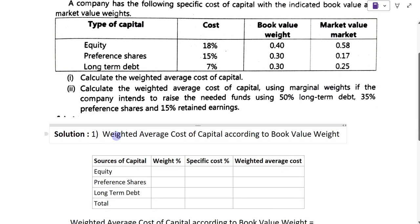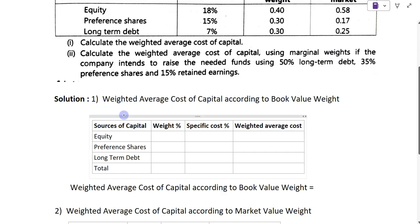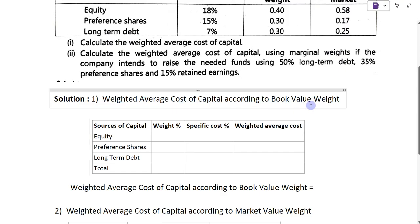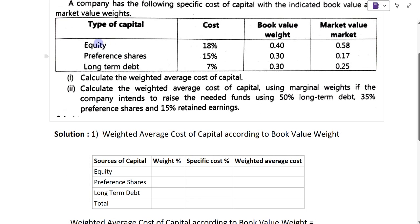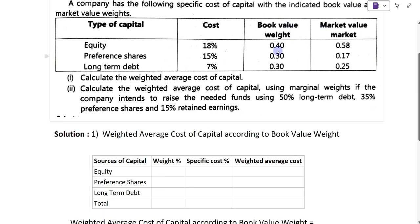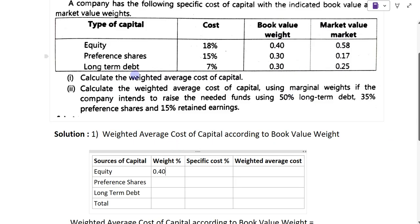For the solution, we are first calculating the weighted average cost of capital according to book value. The sources of capital given in the question are three types: equity, preference shares, and long-term debt. The book value weights are: equity 0.40, preference shares 0.30, long-term debt 0.30 — just copy as given. The specific costs are: equity 18% (which is 0.18), preference shares 15% (0.15), and long-term debt 7% (0.07).